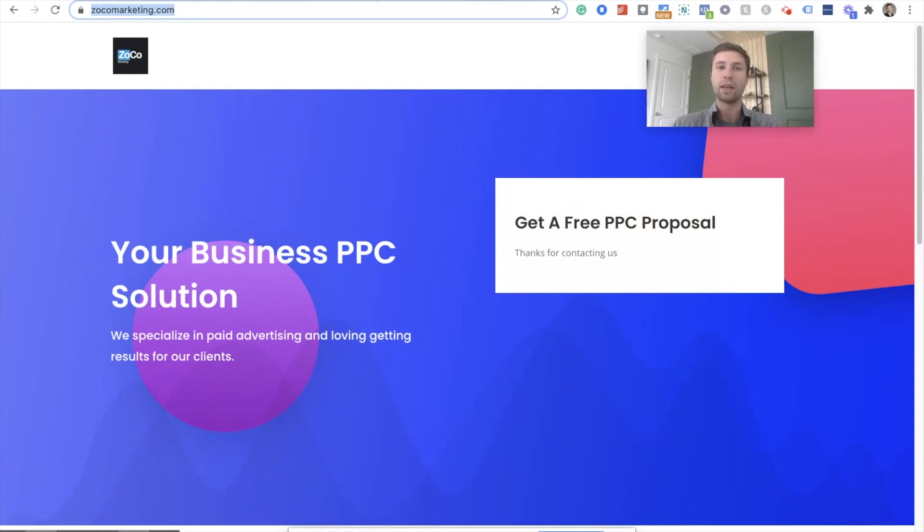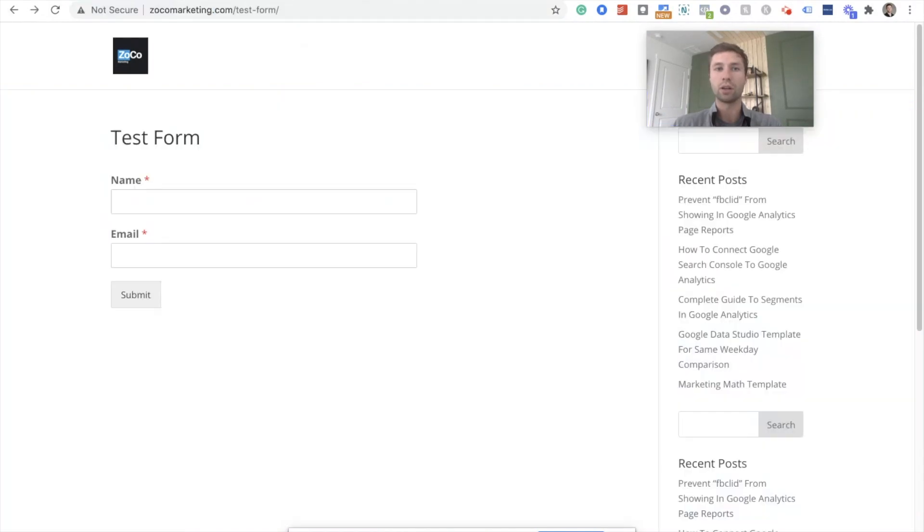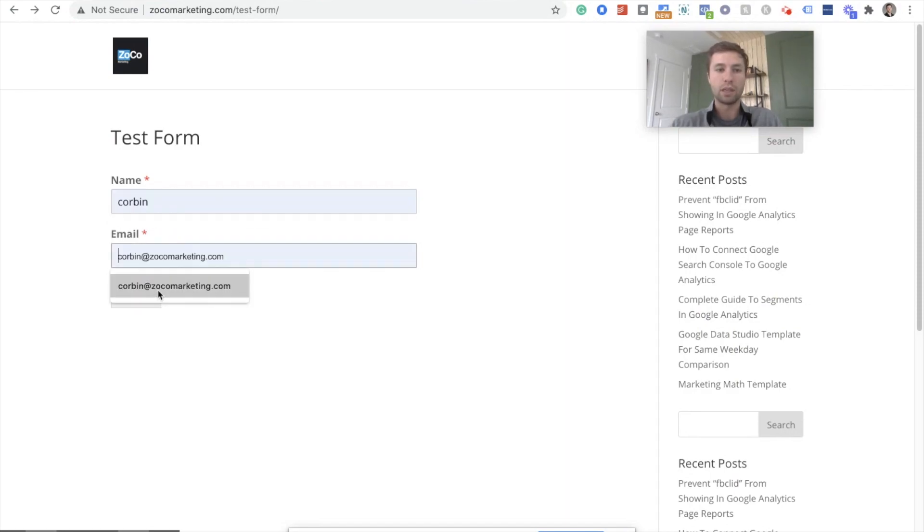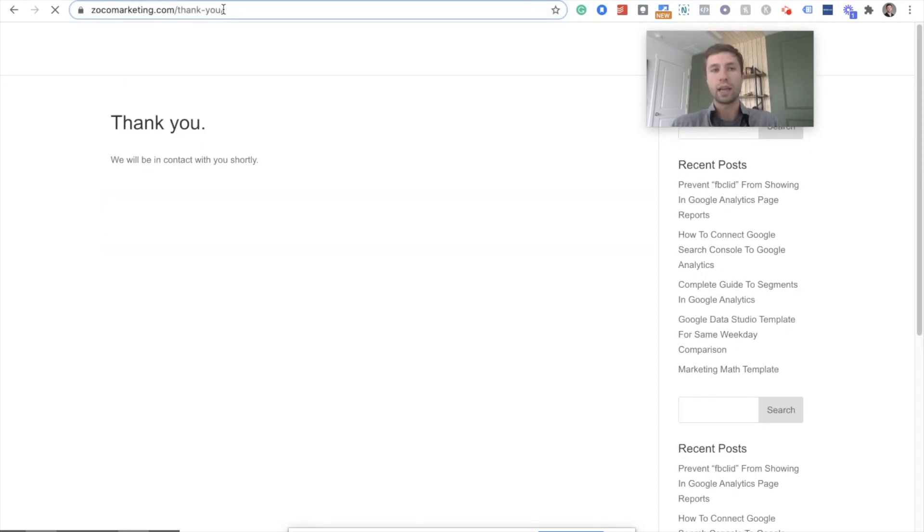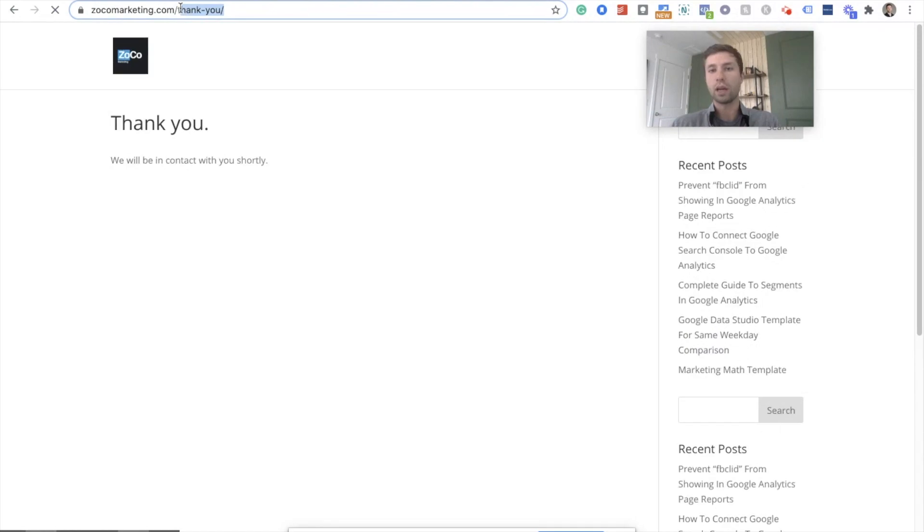And then the next thing that we're going to look at is here. I have this test form. If I put my name and email here and hit submit, you can see that this URL is going to change and it's going to go to thank-you. So I'm going to show you how to track both of those.